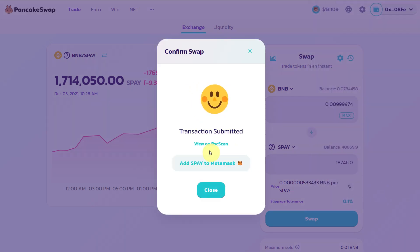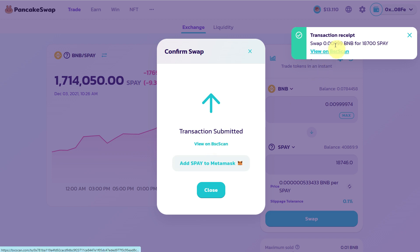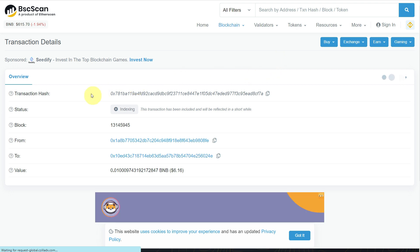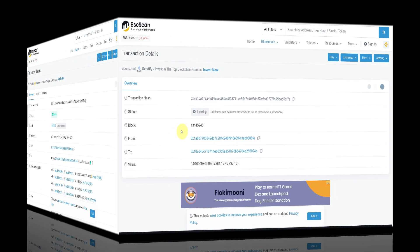You can check it on BSC Scan as well. By just putting that zero after the decimal point, our transaction has been confirmed. Click here to check — as you can see, the status is 'Indexing' and it will be reflected in a short while.